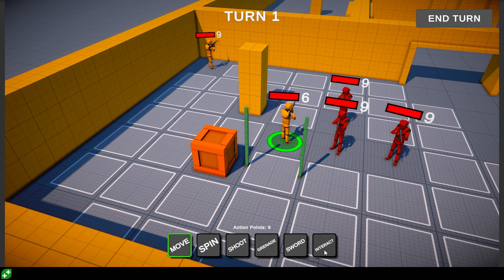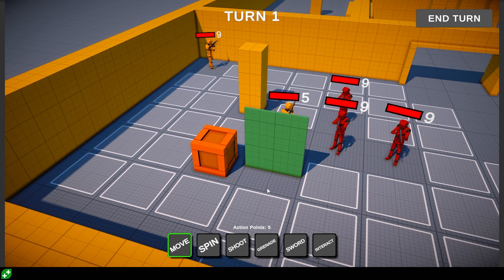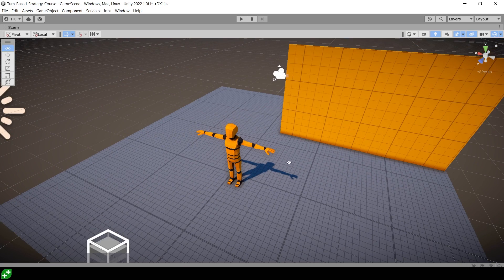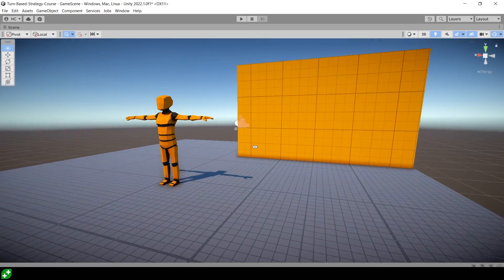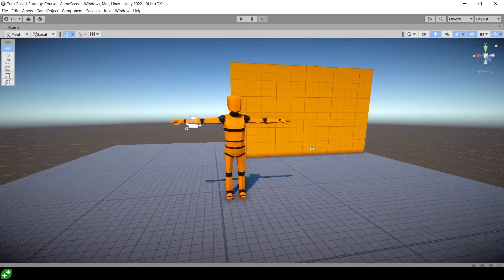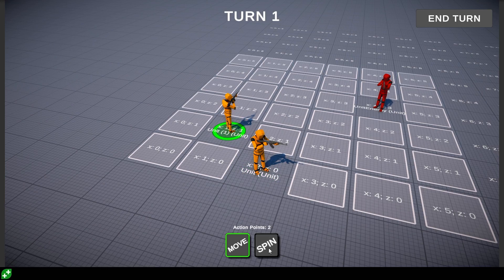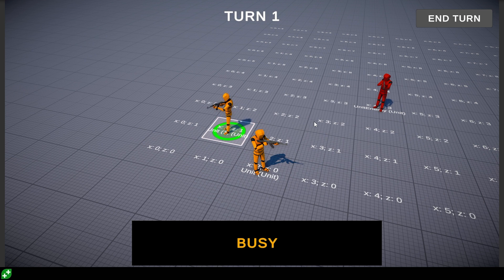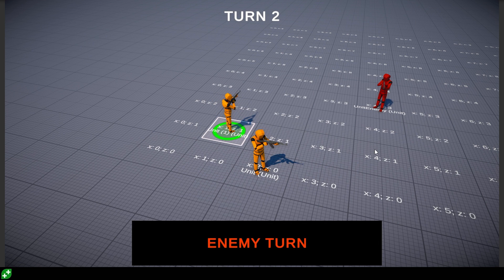So if you're past the complete beginner stage and you want to take your gamedev skills to the next level, then this is the course for you. Even if you're not interested in this specific game genre, you will still learn a lot that will help you in building whatever games you want to make.